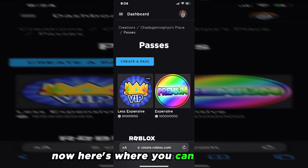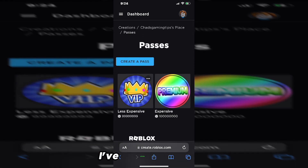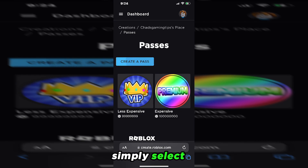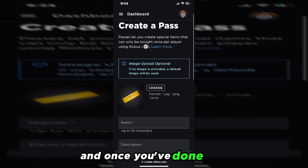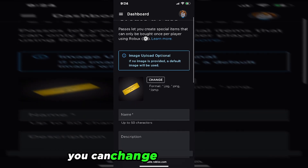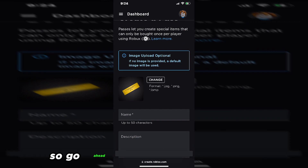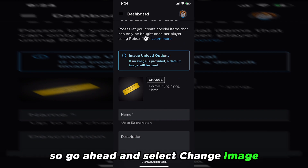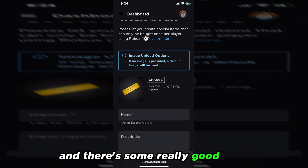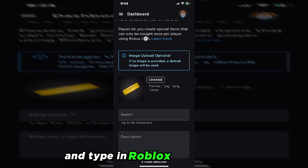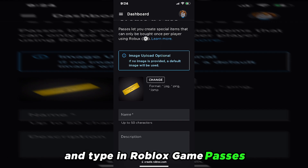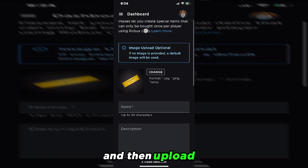Now here's where you can see passes I've already created. So if you want to create a pass, simply select it. And once you've done that, you can change the image on it. So go ahead and select Change Image. There are some really good ones you can get by going to Google and typing in Roblox Game Passes, and then upload it.